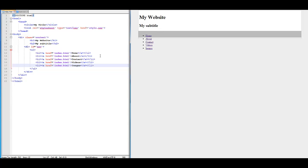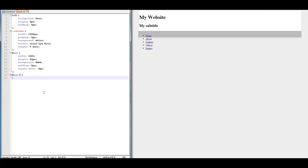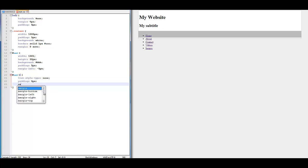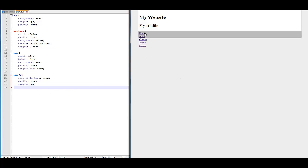The easiest way to fix that would be to change how it works. We are going to do number sign nav ul, then the opening and closing brackets. Now we're going to type list-style-type: none, then padding 0px, then margin 0px. Save that and watch what it does — it kind of aligns it now, makes it a little bit different.